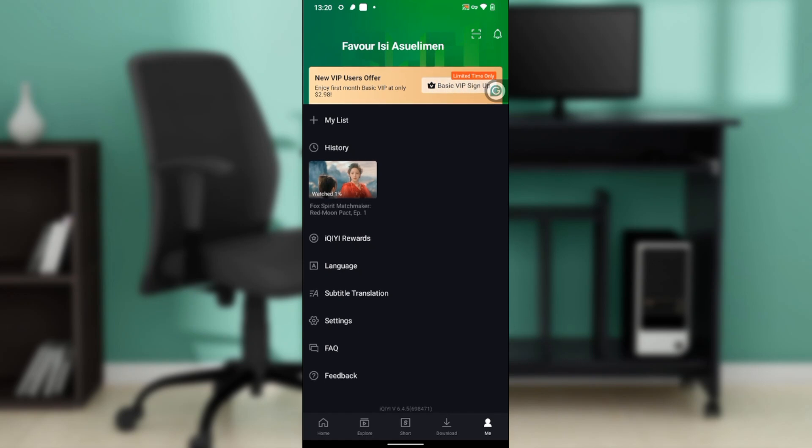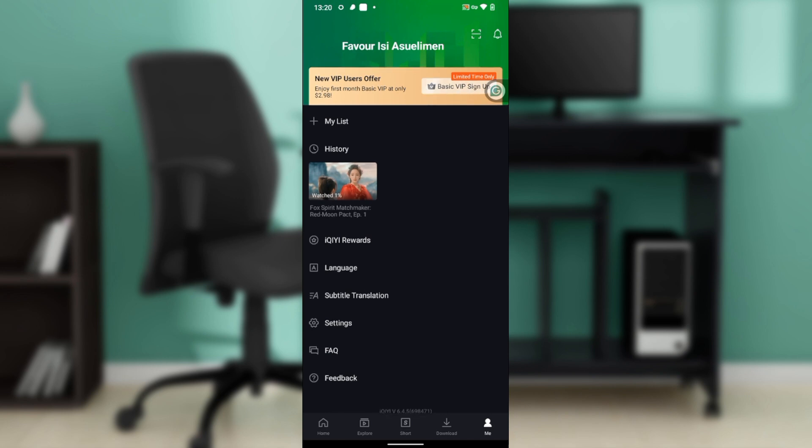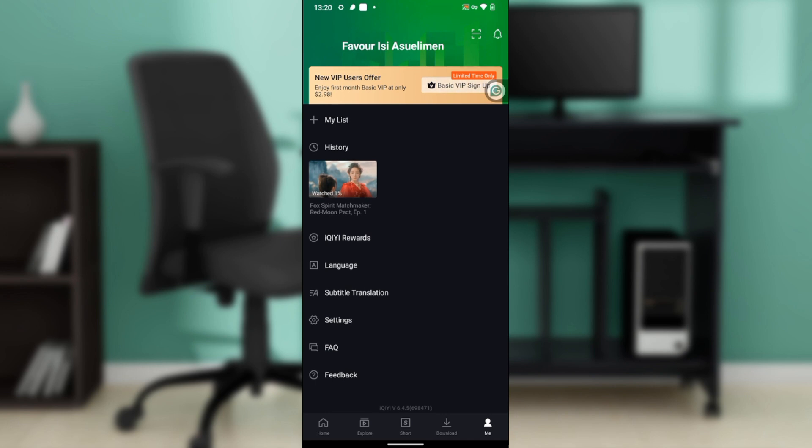Right here. Now where exactly can you find this app? You can find it on Google Play Store or Apple Store, depending on the device that you use. Launch any of those applications and locate the search bar. In the search bar, type iQiyi and follow through the on-screen instructions to download and install.